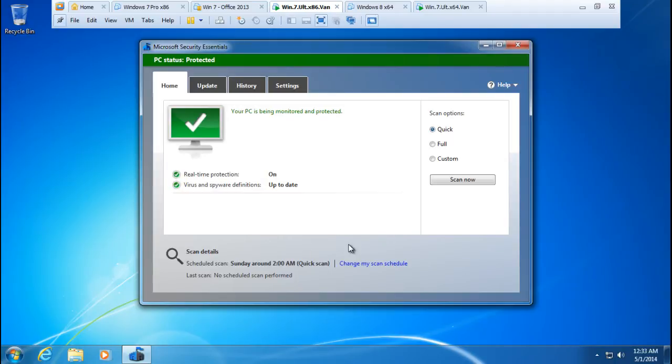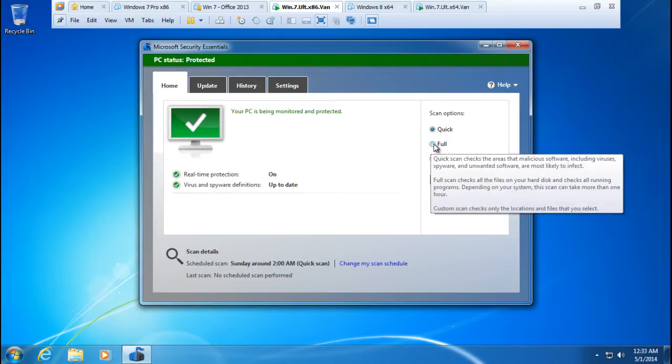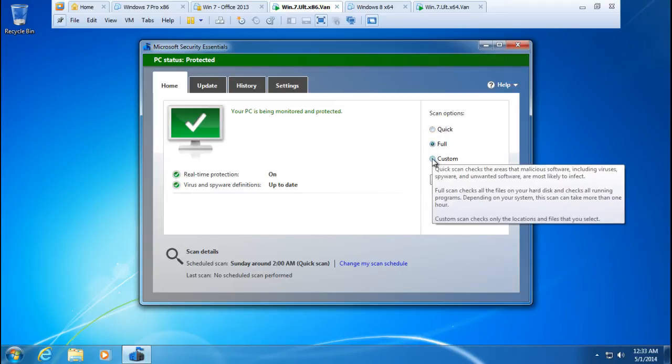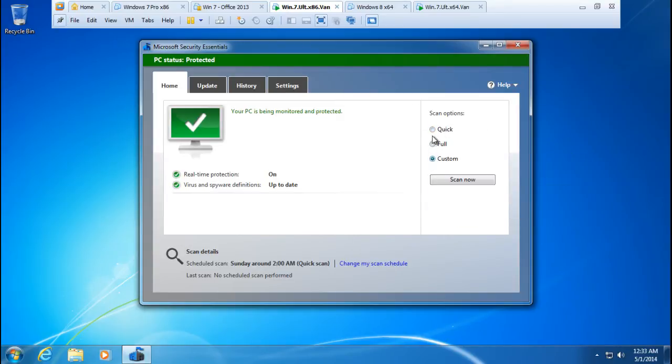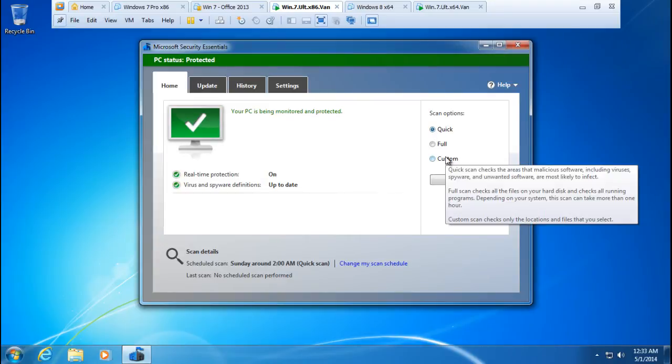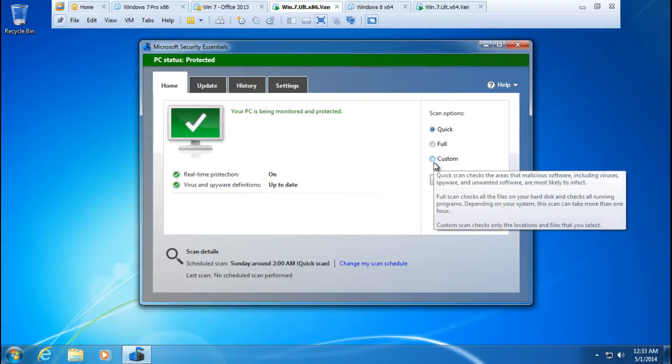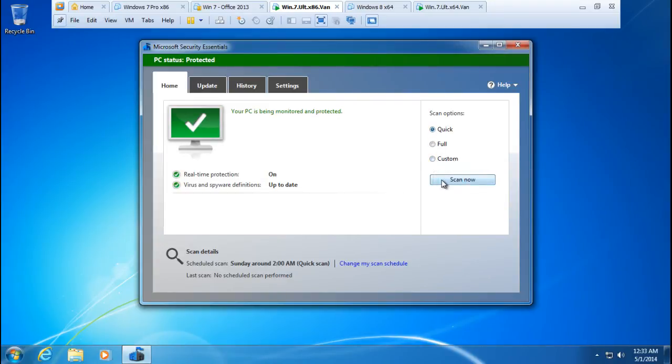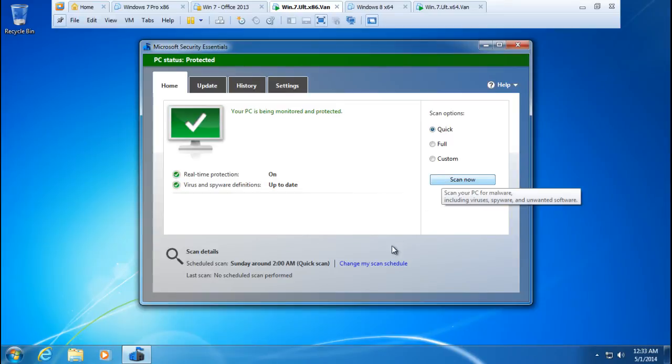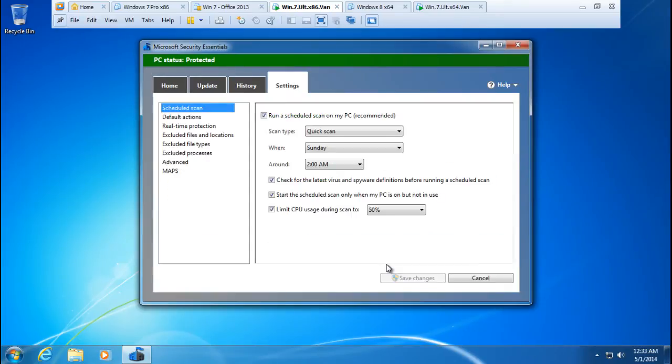From this screen you can also click and execute scans. You can do a quick scan, full scan, or custom scan. You just select the option that you'd like to do and click the scan now button. Also from here you can change the scan schedule. By default it comes with Sunday 2 a.m. and limits CPU usage to 50 percent.